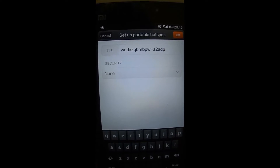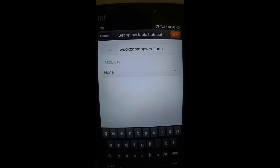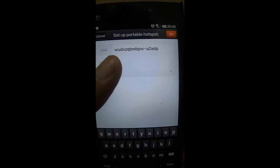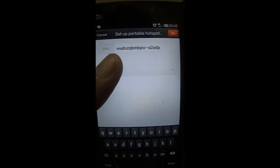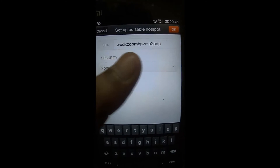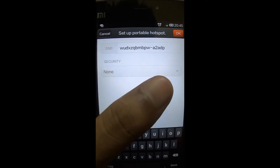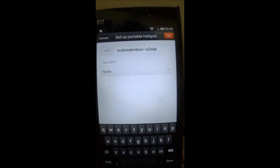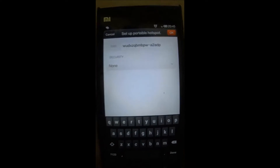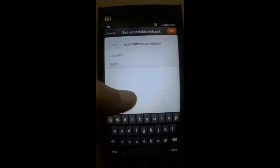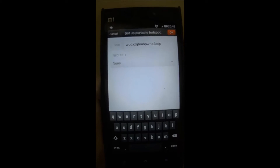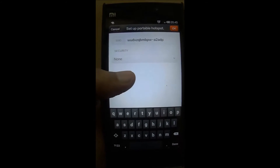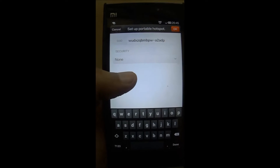The SSID is the name of the Wi-Fi connection which we search for while looking for a Wi-Fi device on the computer. Currently it is set as some random text with a postfix of 'a2adp', and security is set to none. That means anybody who is looking for a Wi-Fi device and finds my Mi3 network can connect easily without a password, but that is not a secure option.